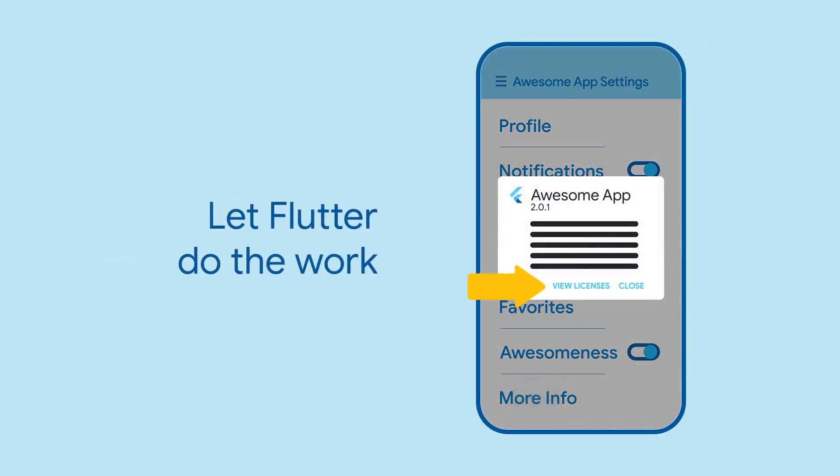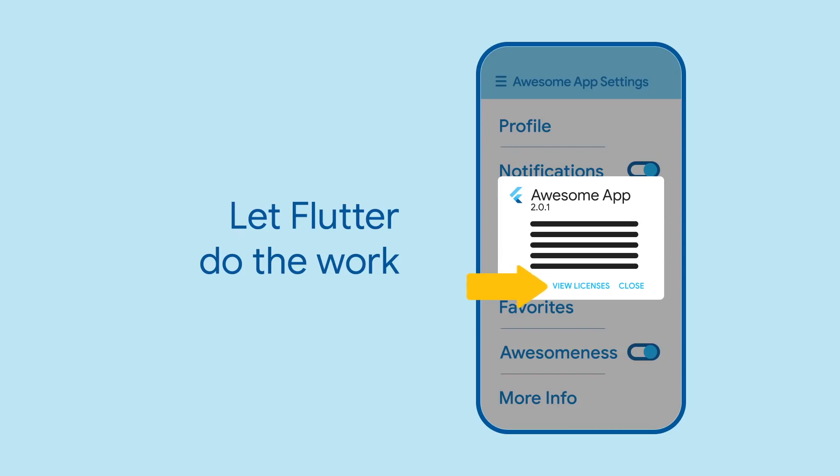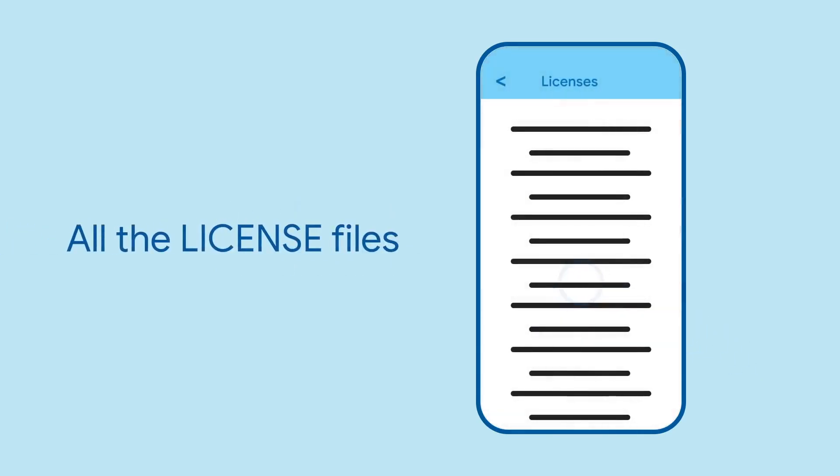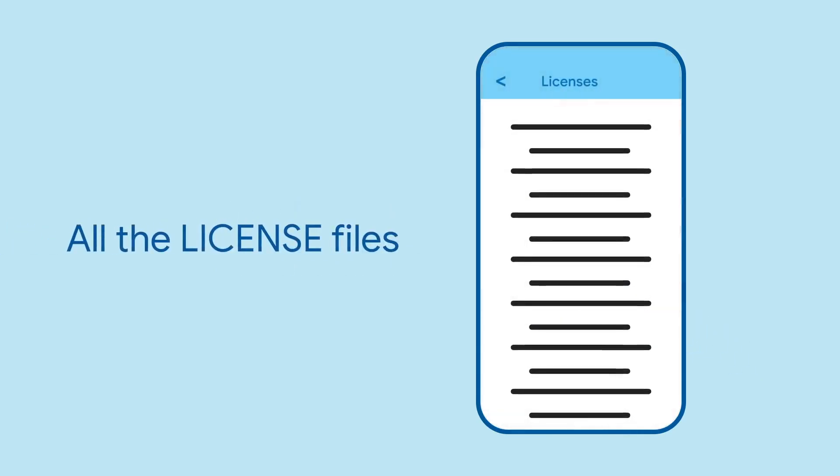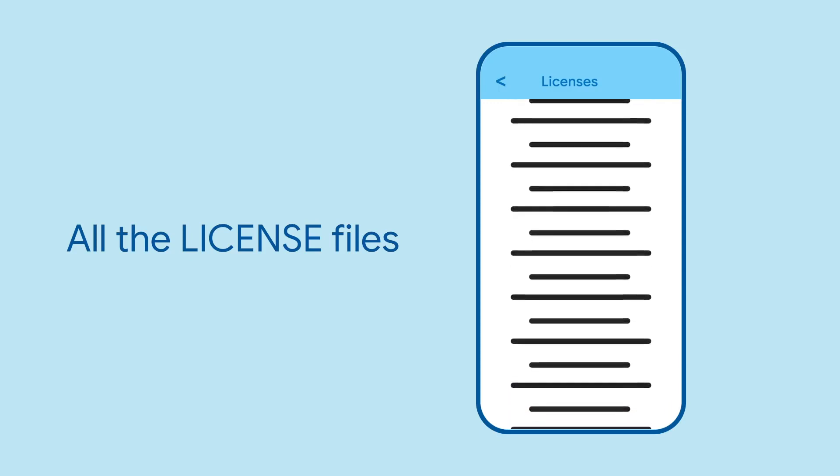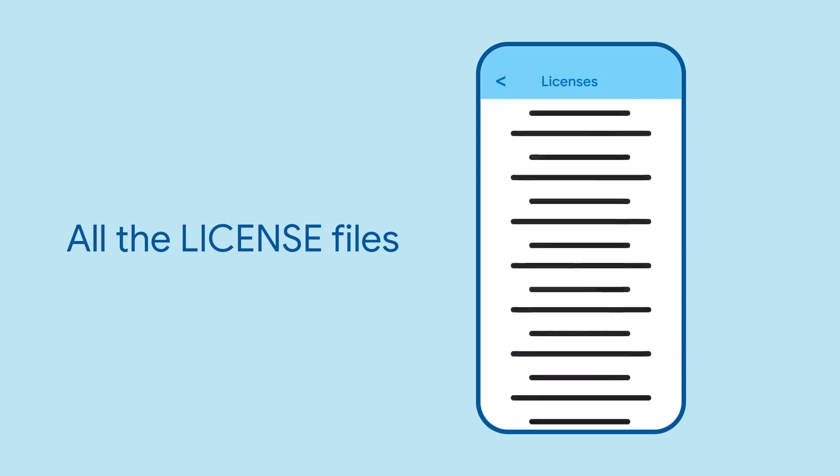Also note that Flutter helpfully provides a View Licenses button. This button takes the user into an automatically generated list of all the licenses used in your app. These are the contents of the license files from all the packages that your app is currently using, as collected by the Flutter tool.